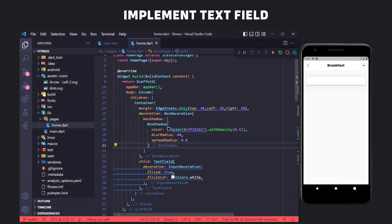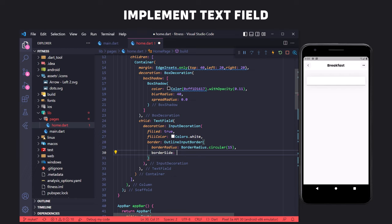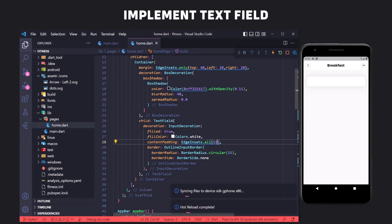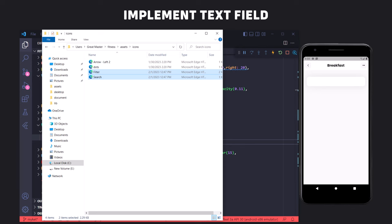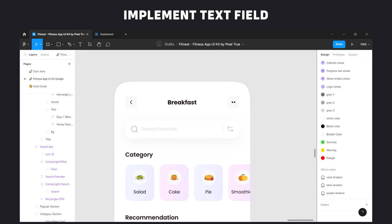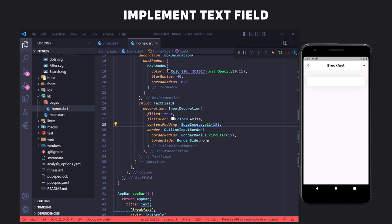We remove the border of the text field and give it a border radius using OutlineInputBorder in the border property of InputDecoration, first setting the border radius then setting the border side to none. We also reduce the height of the text field using contentPadding in the decoration, which takes an EdgeInsetsGeometry widget. Now we implement the search icon and filter icon in the text field — first we place the icons in the icons folder and execute flutter pub get again so the icons are defined in the project.